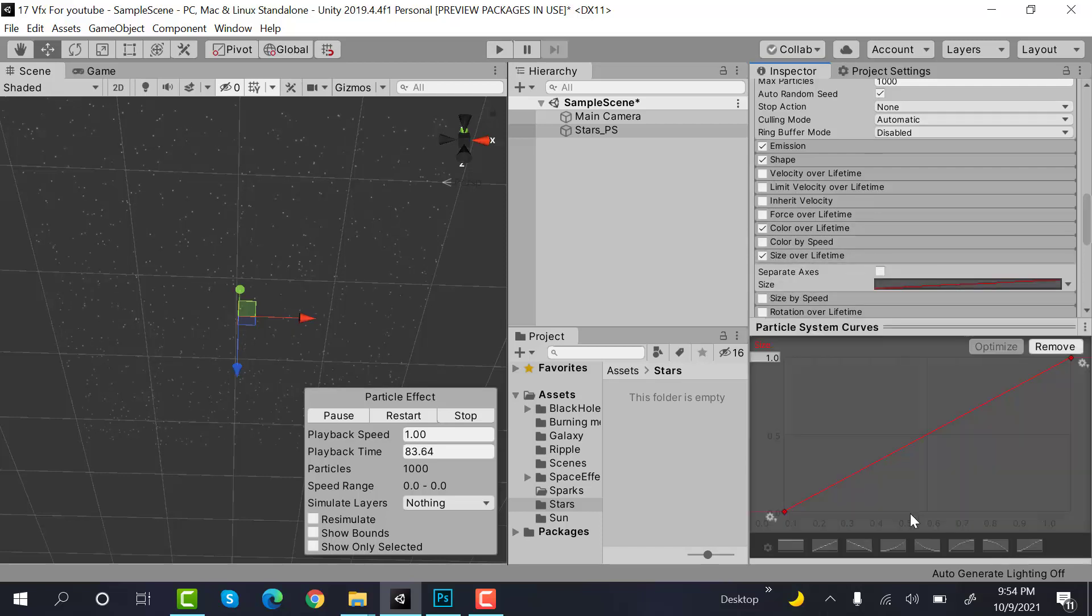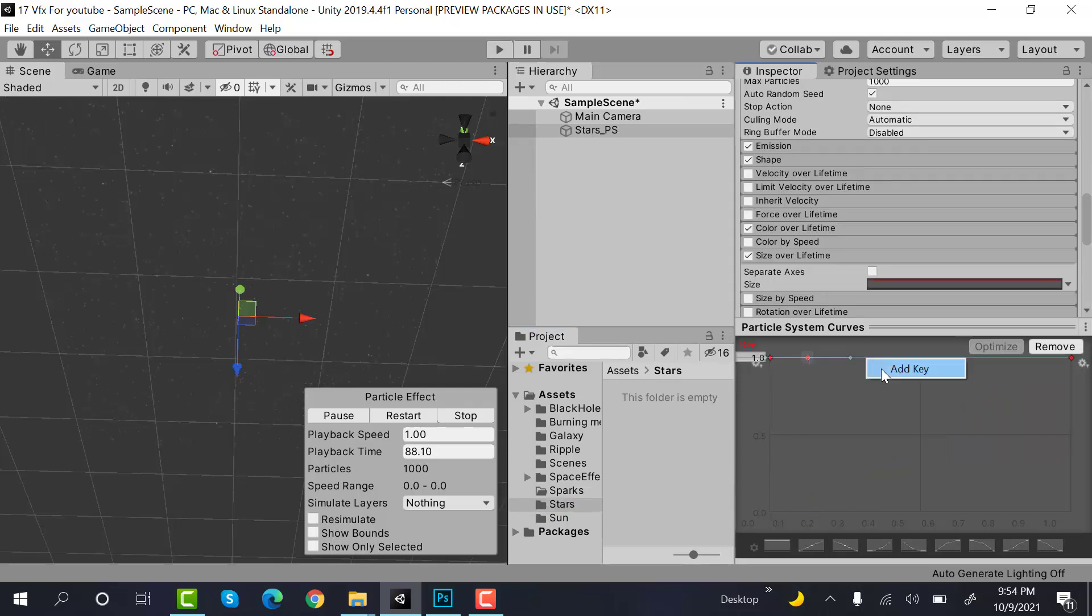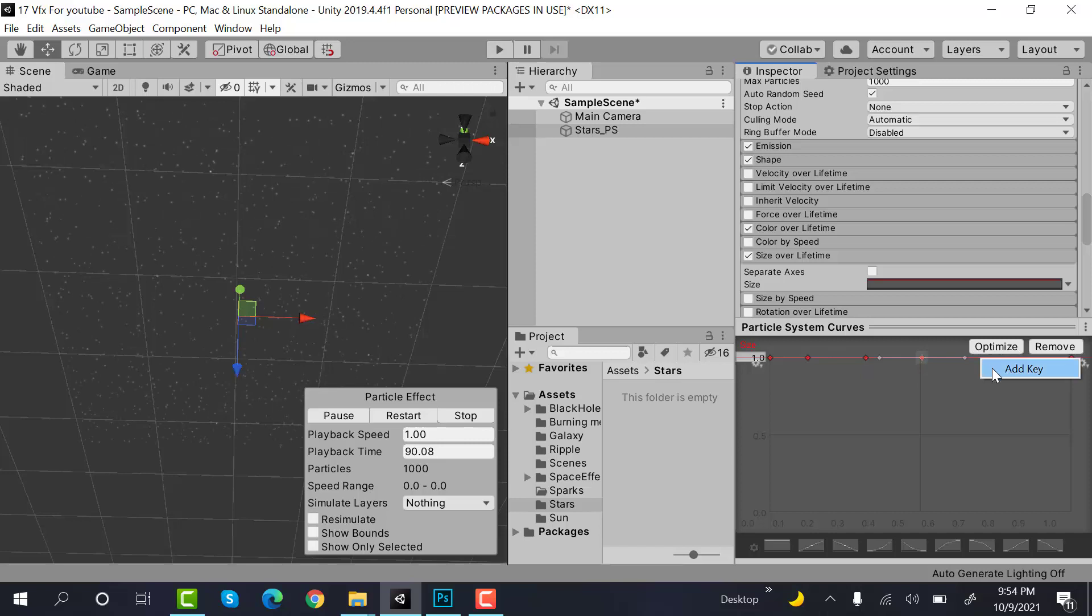What we will do is select this one, add a keyframe here, here, here, here, and here. Now drag these ones down.